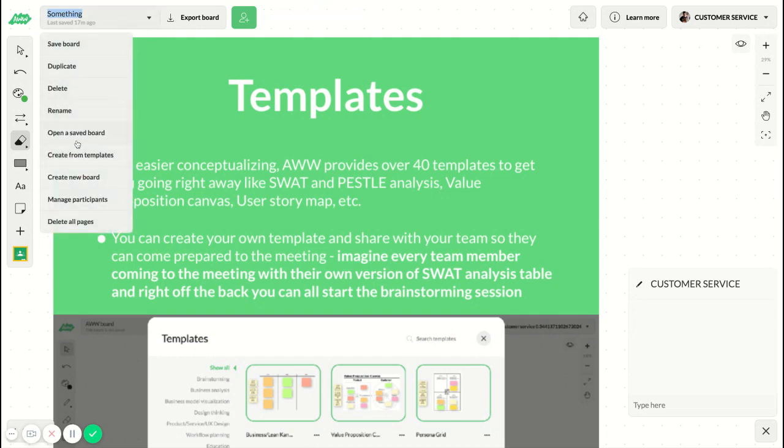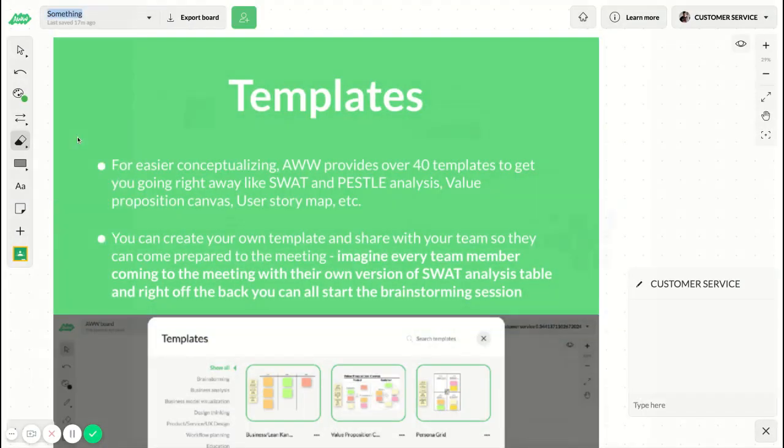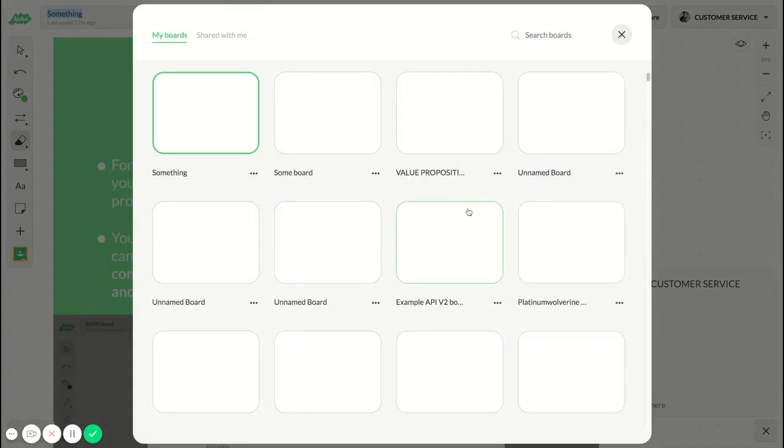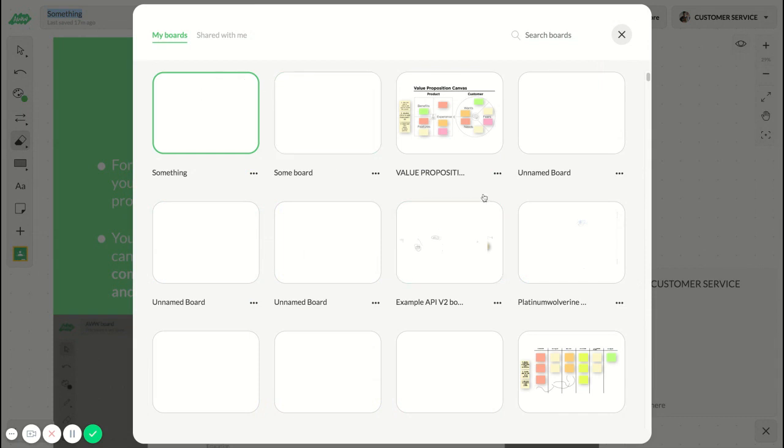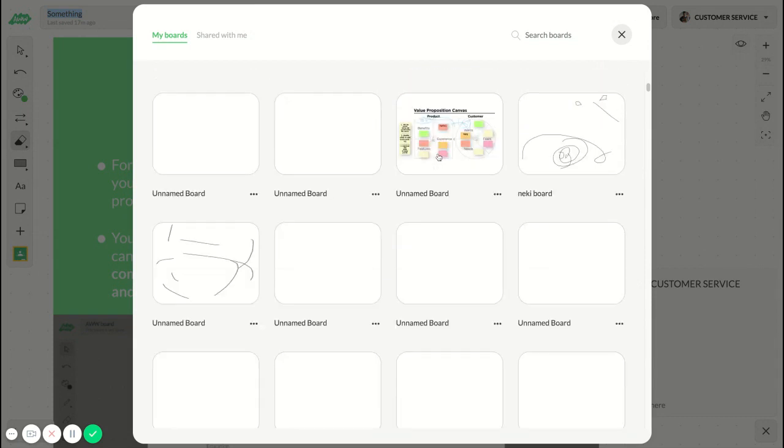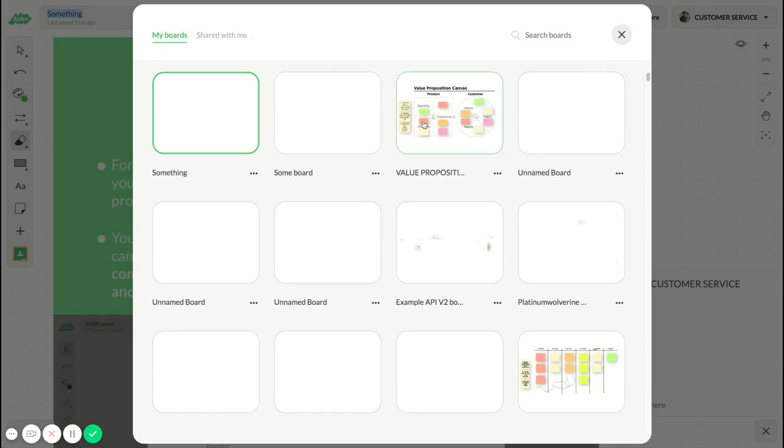You can open up a saved board. This brings up basically the entire board repository from all the boards that you created, and you can scroll here and open up any board that you need.